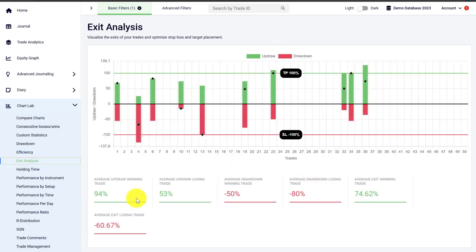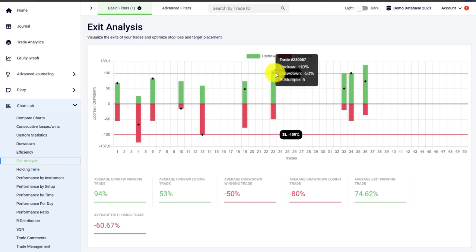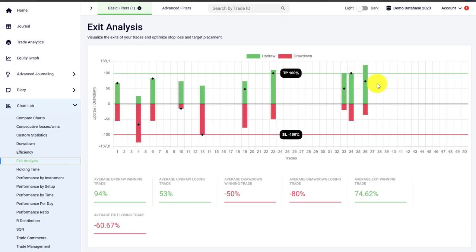The exit analysis tool in Edgewonk shows you the price behavior of your individual trades. Each trade is represented by a green and a red bar. The red bar shows how much the price moved against you during the trade duration, and the green bar shows how much the price moved in your favor. The black icon shows you where you exited your trade. For example, in the last trade there was a big move in your favor, however the trade was closed not at the highest point but below the take profit. The exit analysis tool helps you understand your trade performance, price behavior, and where you are taking exits.